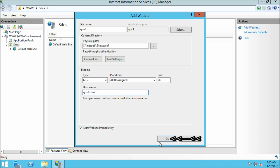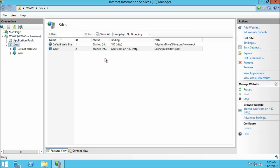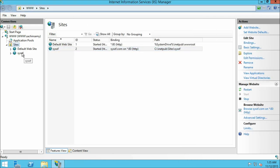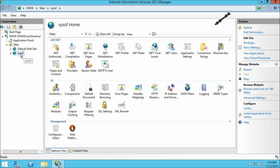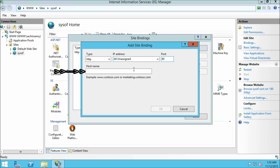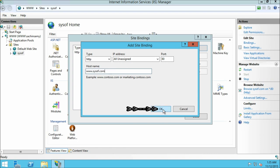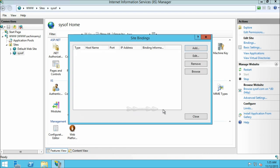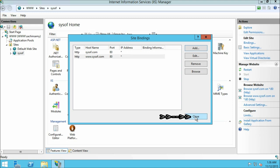Click ok. Here you can see the website which we have just created. Click on our website. From the action pane window click on bindings. On the site binding window click on add. In the host name dialog box type www.sysofof.com, then click ok. Click close.